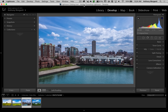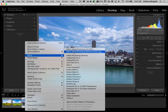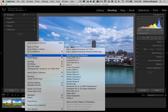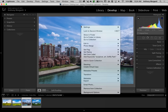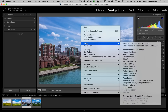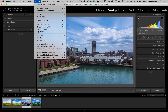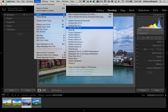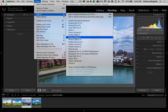Those of you who process your image and then send it over to a plugin can do that one of three different ways. You could right-click on the thumbnail itself and go up to Edit In, and you'll get a list of all the plugins you have installed in Lightroom. You also could do that by right-clicking on the image itself and going down to Edit In, or you could go up to Photo > Edit In.